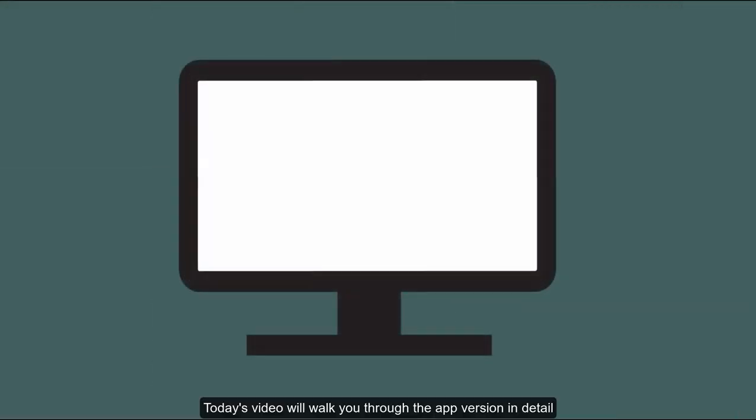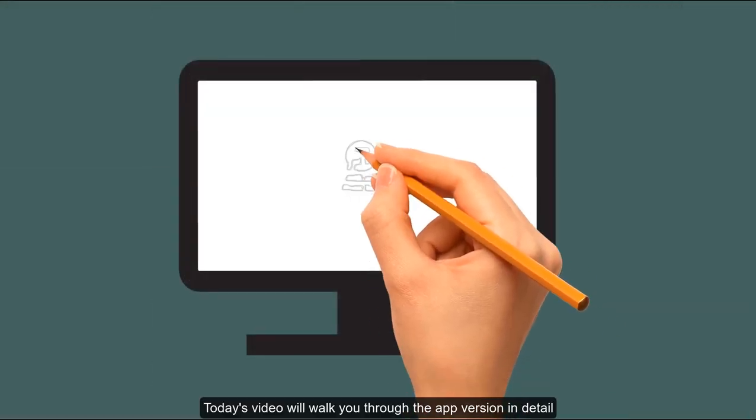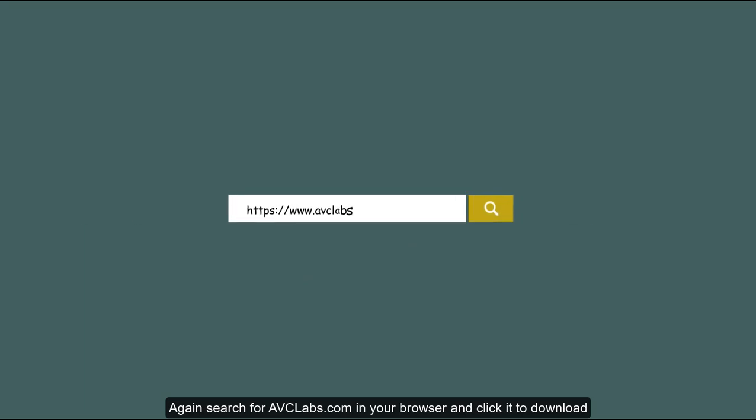Today's video will walk you through the app version in detail. Search for avclabs.com in your browser and click here to download.